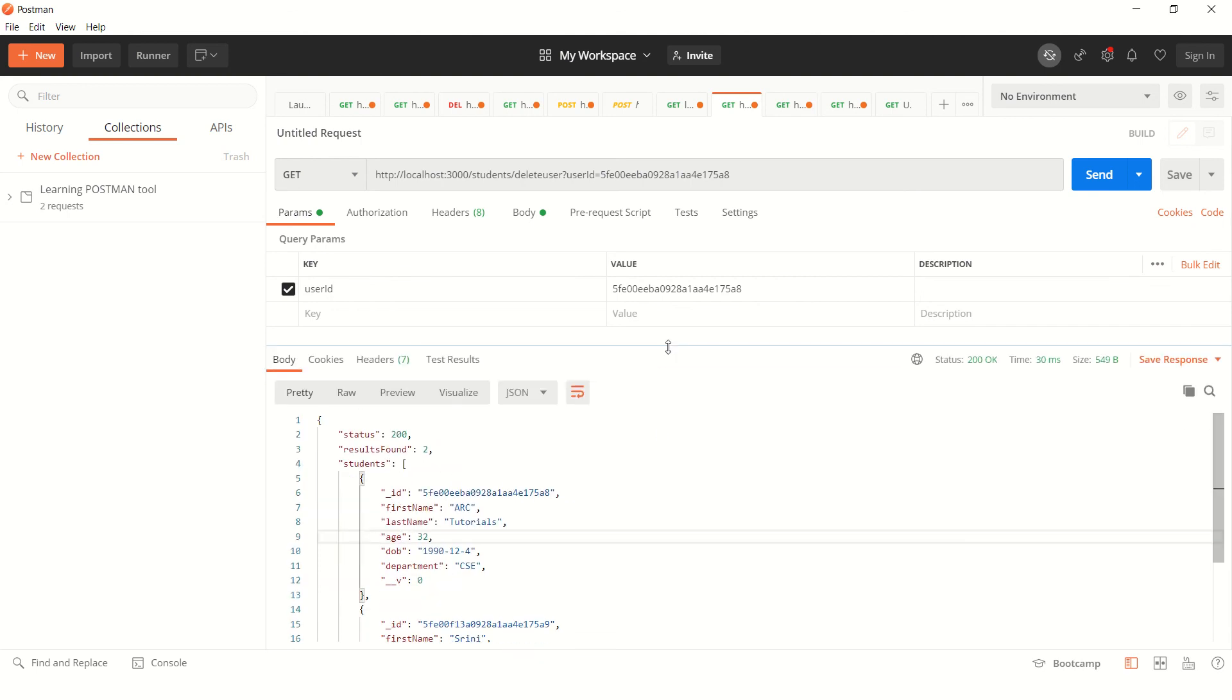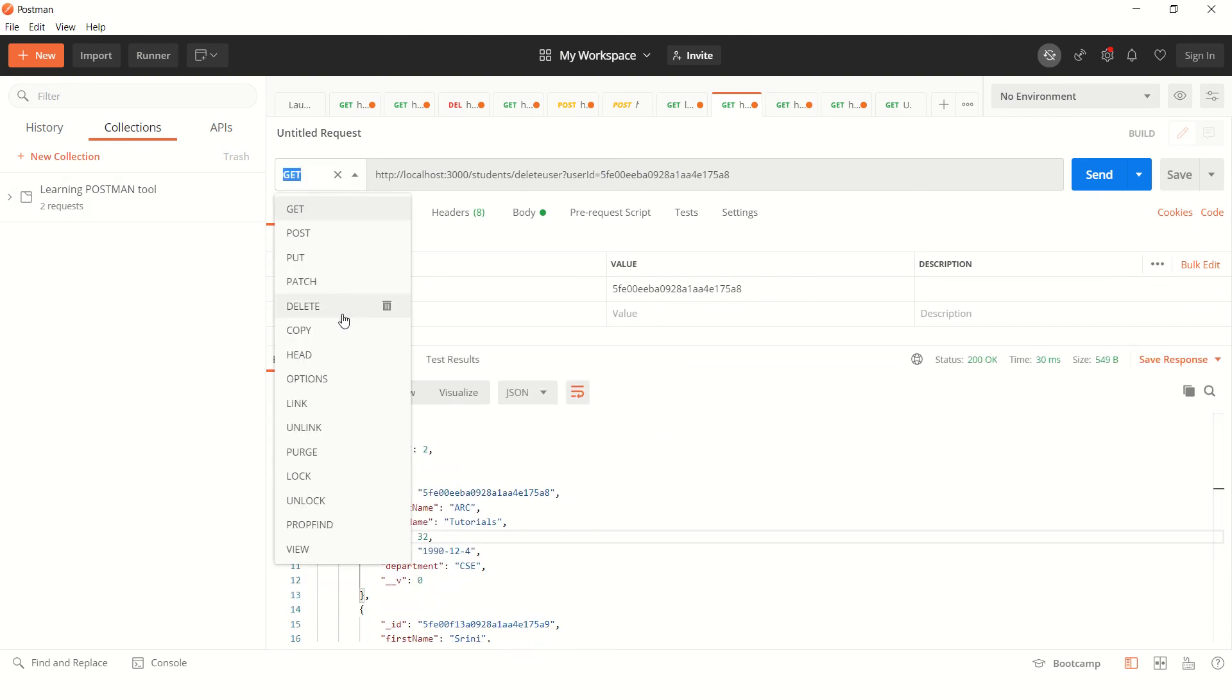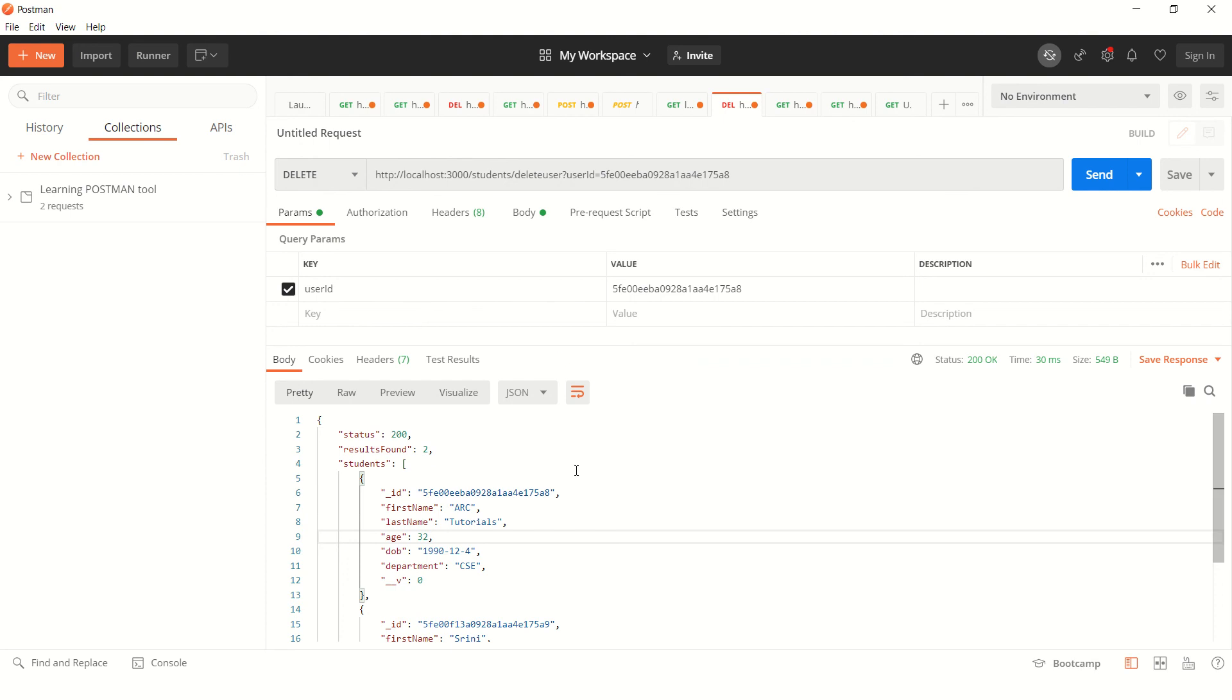So let's send that also as part of params. User ID and we are going to pass the ID of the user document that we want to delete. So when we run this particular query, now it is a delete method.